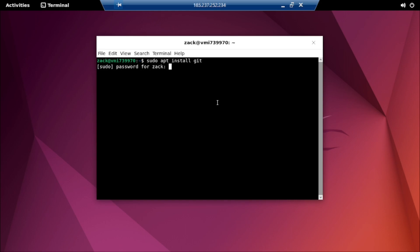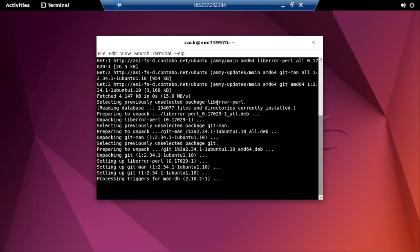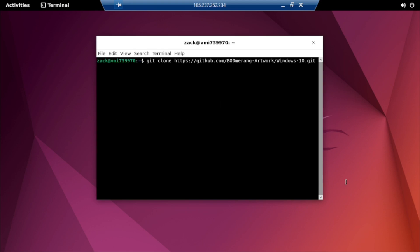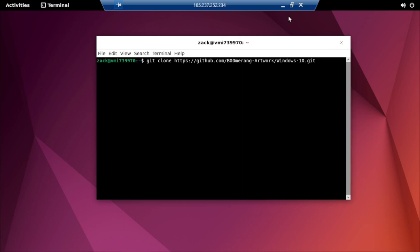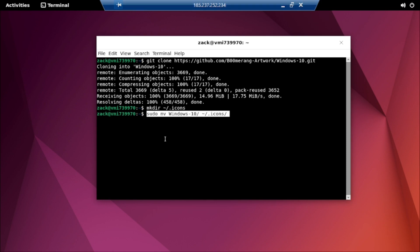Ensure you have Git installed on your system by running this command. Then clone the Boomerang Windows 10 GitHub repository by running this command. Select the Windows folder in your home directory and move the cloned Boomerang Windows 10 icons to the newly created folder.